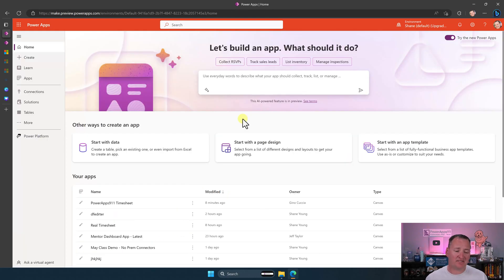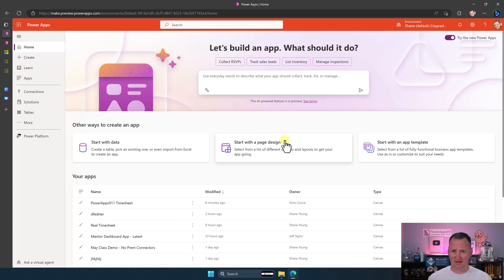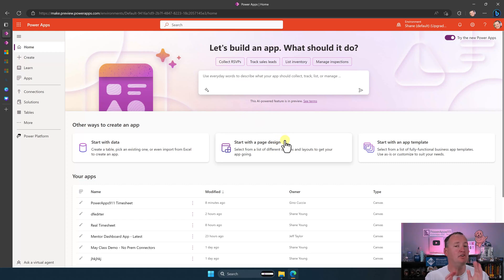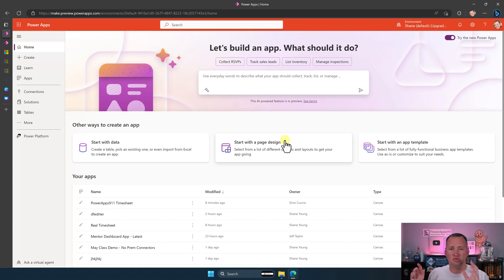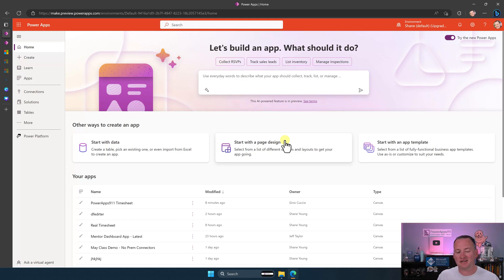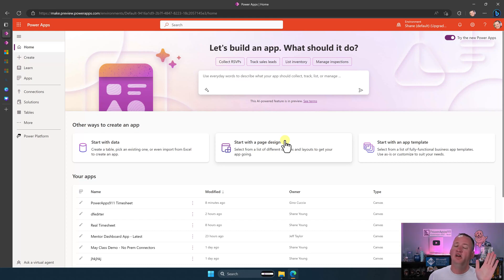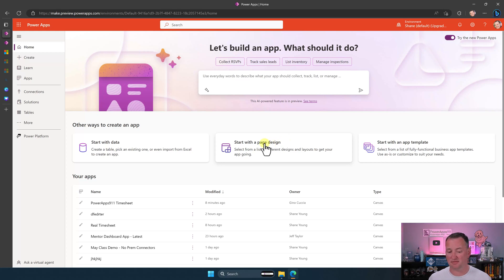Okay. So now we got this start with data. Let's talk about start with a page design. And let's first say start with a page design. That is confusing. Like this has nothing to do with Power Pages. Several of my people I've talked to have been like, oh, Power Pages what? No, it's just a bad, like it should say start with app design or start with screen design. So don't get hung up on the word page here.